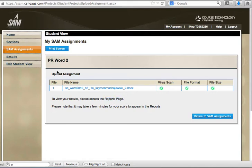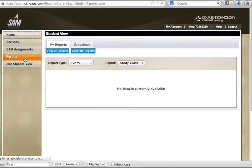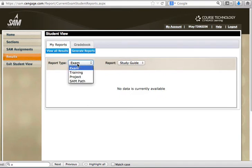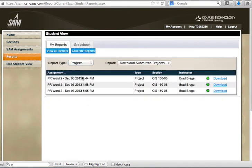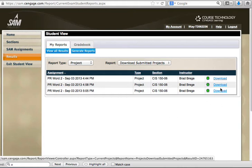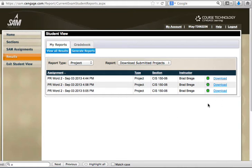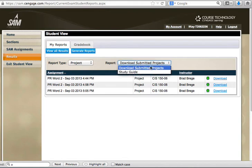Well, the reports page is under results. So in the menu we'll press on results. Now we'll drop this down to project and I have an option of downloading each version of the project that I submitted. Here it goes by dates and also I can look up the results under study guide.